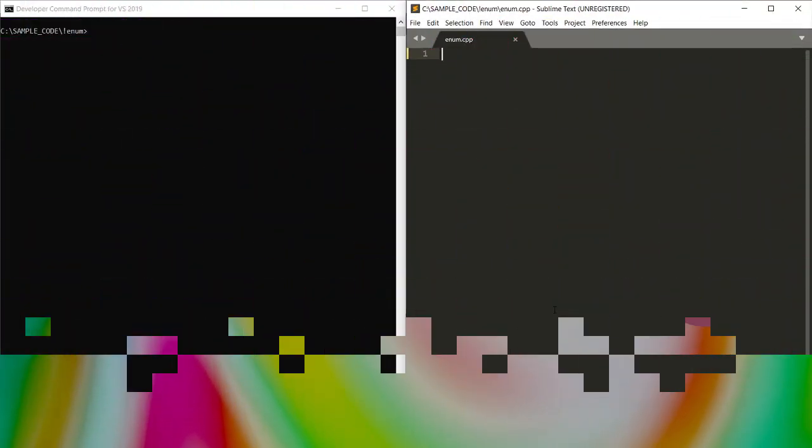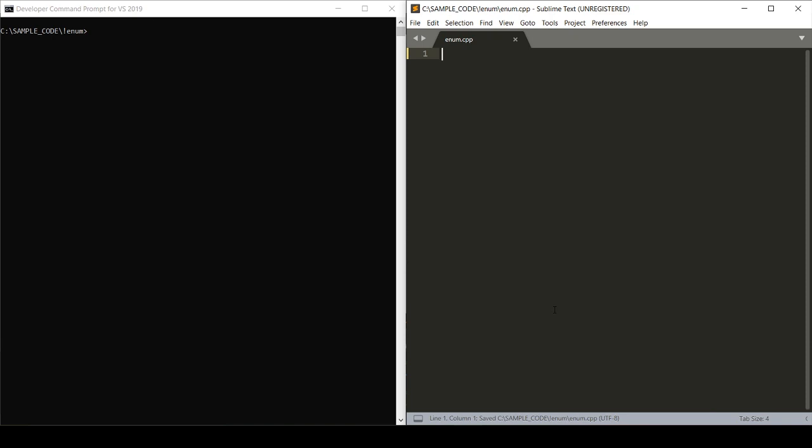Hey everyone, today I'm going to walk you through the basics of using enums in your C++ code.